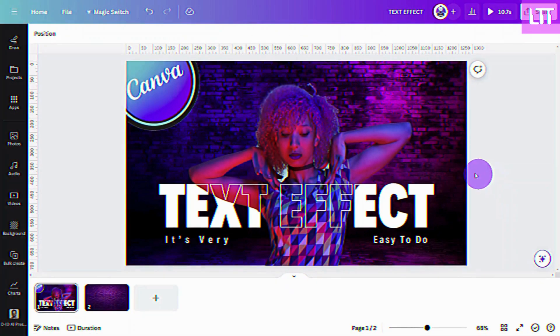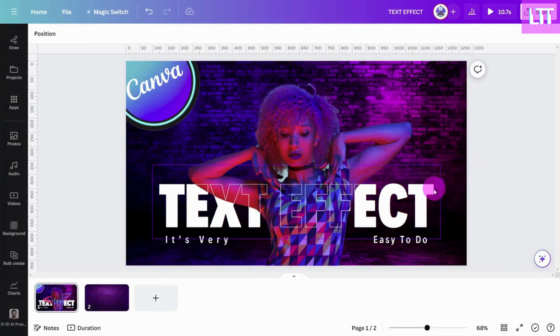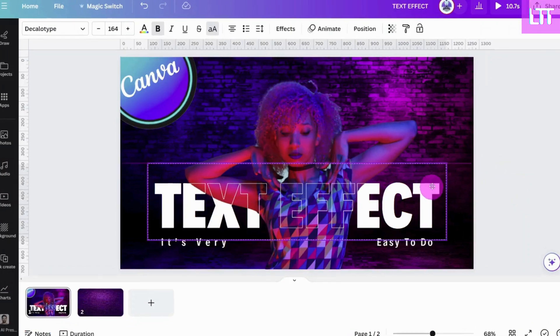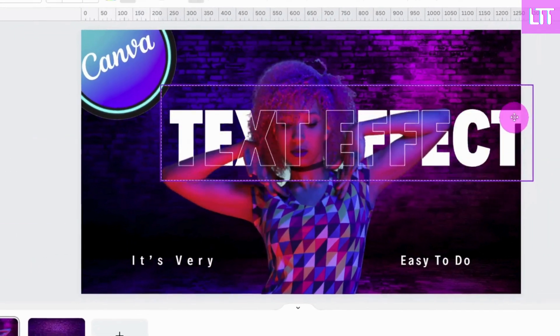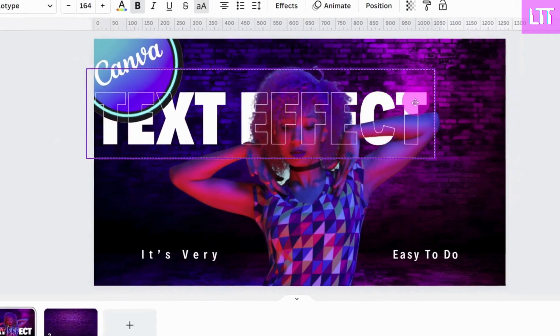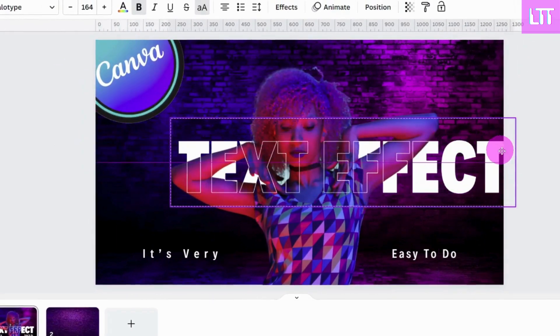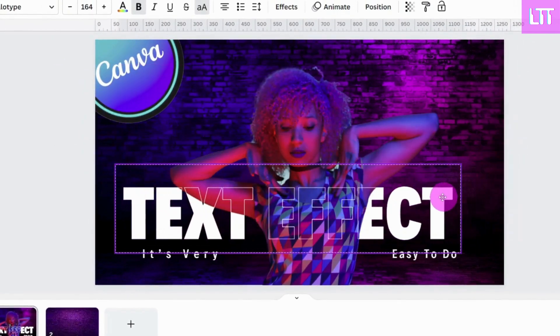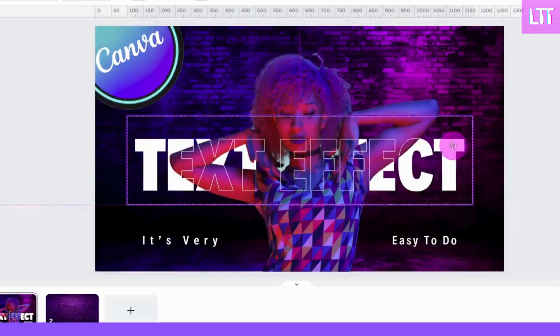In this video we are going to learn how to create this simple yet effective text effect in Canva. Let's get started.